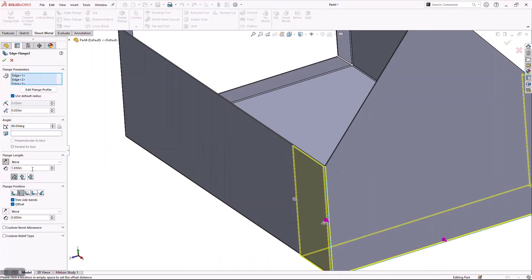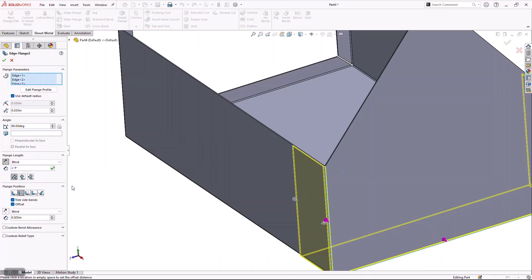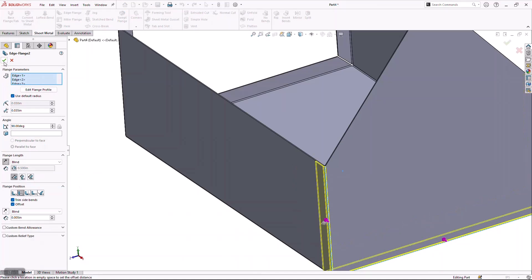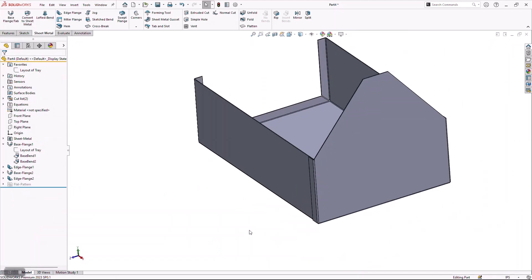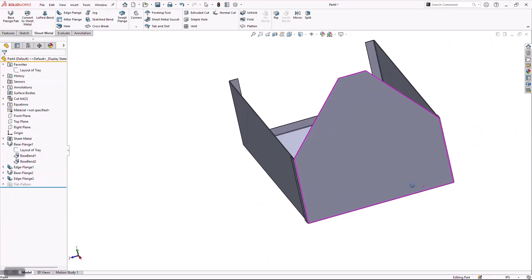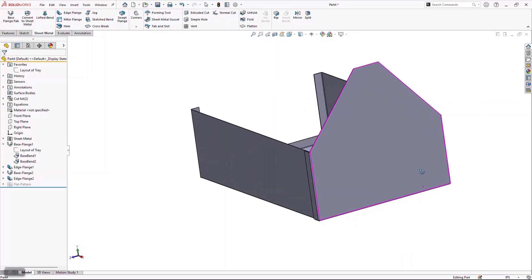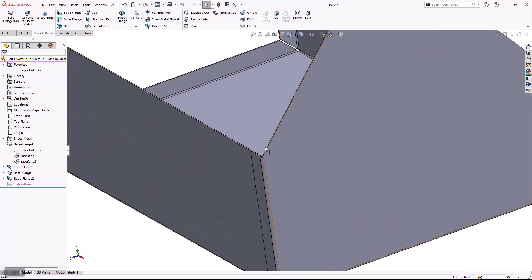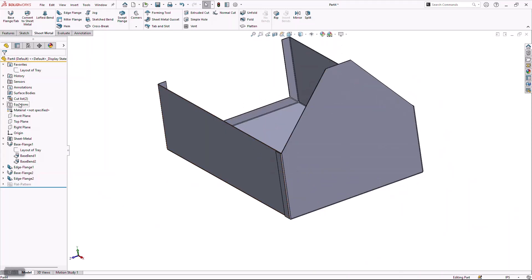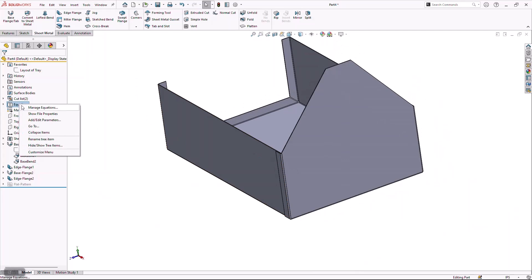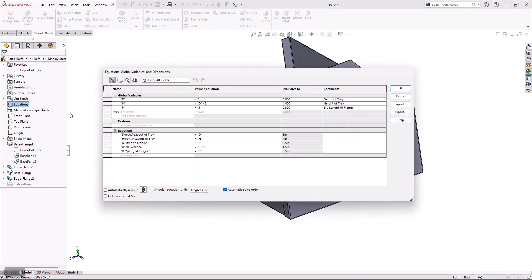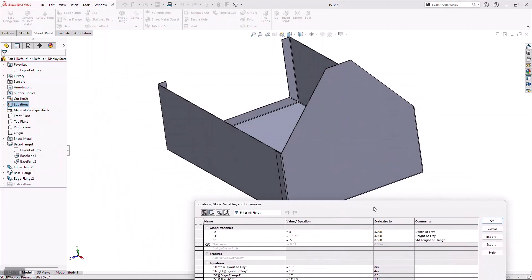I'm going to go back in and set this to the standard value for a flange. The big benefit of doing a multi-body model is being able to have these two parts interact with each other. If we come back to my equations and choose Manage Equations, we can see my global variable D is equal to 8, which is the depth of the tray.